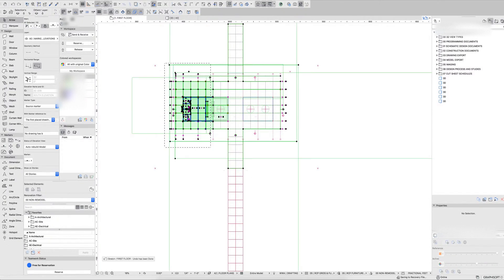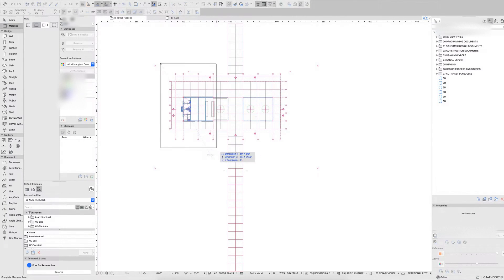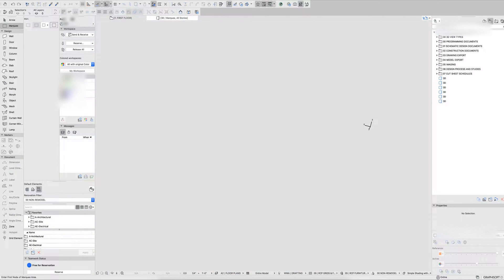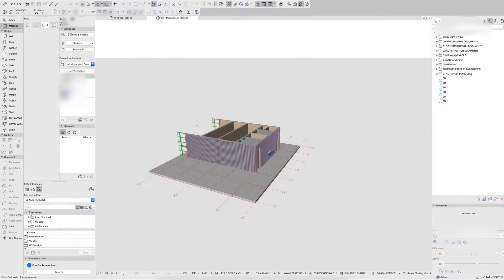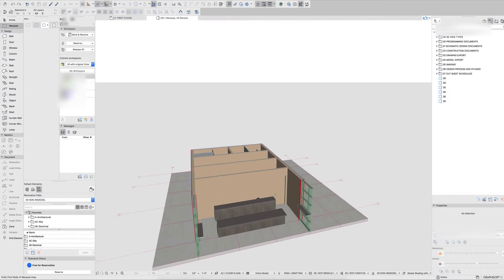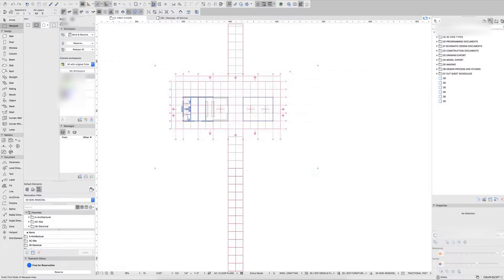It is important to note that if you're using the Bold Marquee, you are going to impact all floors. One thing I do frequently is draw the Marquee and then isolate that out by typing F4. Then I can see what stories are being affected and what's visible on each story before I make any changes. The Marquee is great for isolating stuff out.